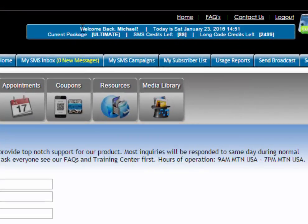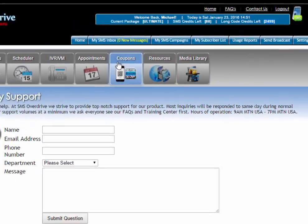Next you have your informational bar to welcome you, tell you what today's date is, tell you what plan you're on, how many SMS credits you have left on the plan, and if you have the IVR package as well it will tell you how many IVR credits you have.